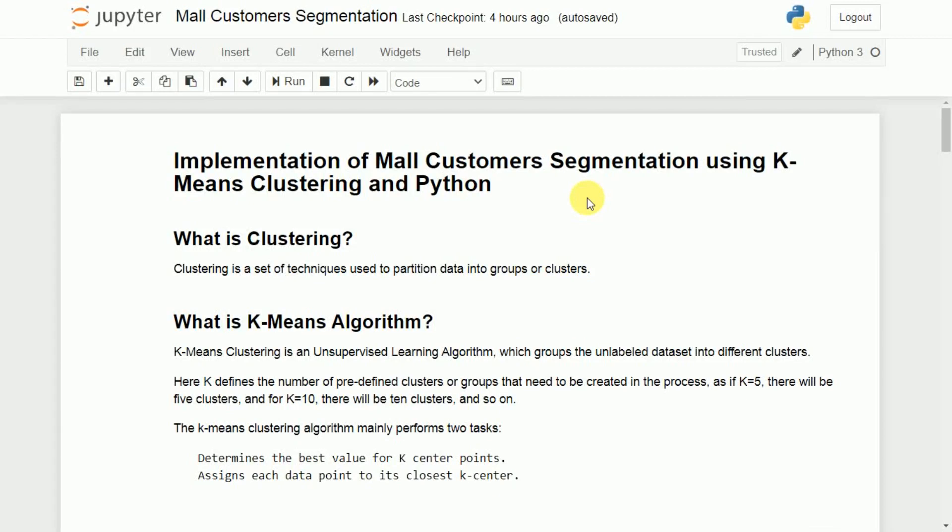Hi, welcome back. In this video, I will discuss the implementation of mall customer segmentation using K-means clustering and Python programming language.